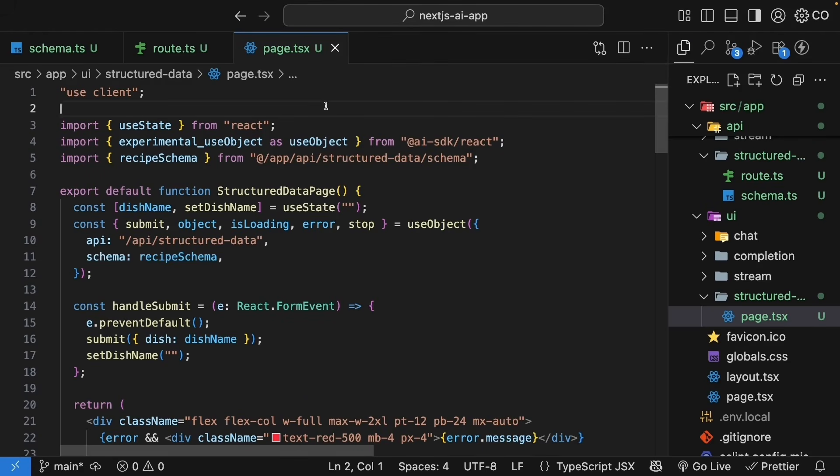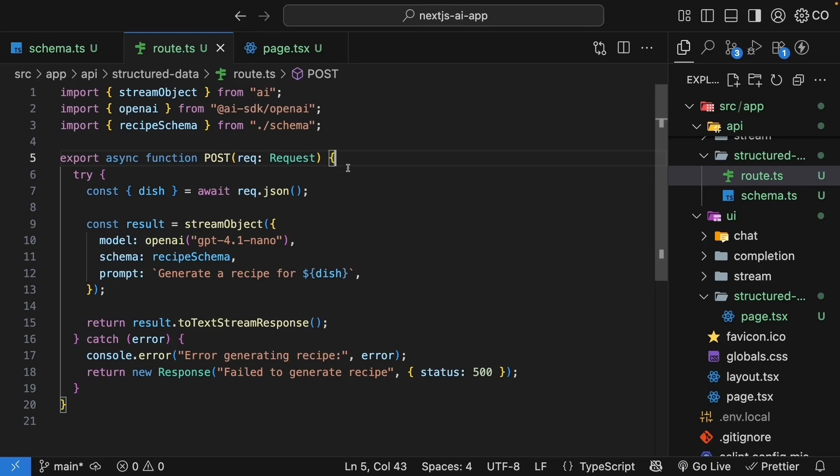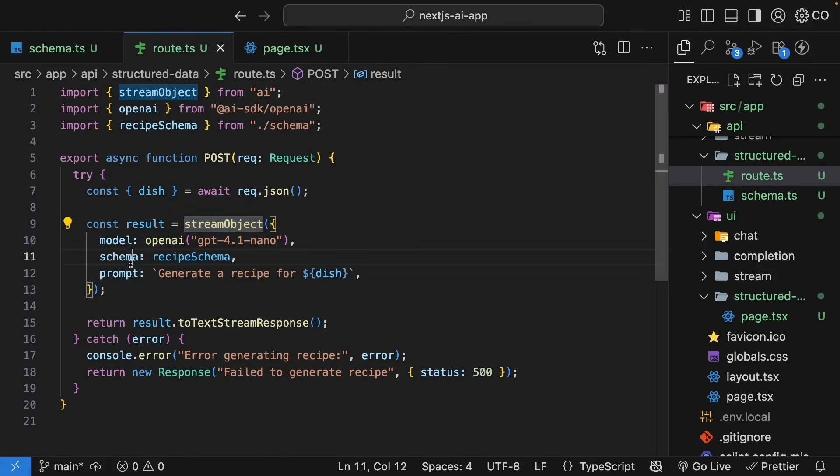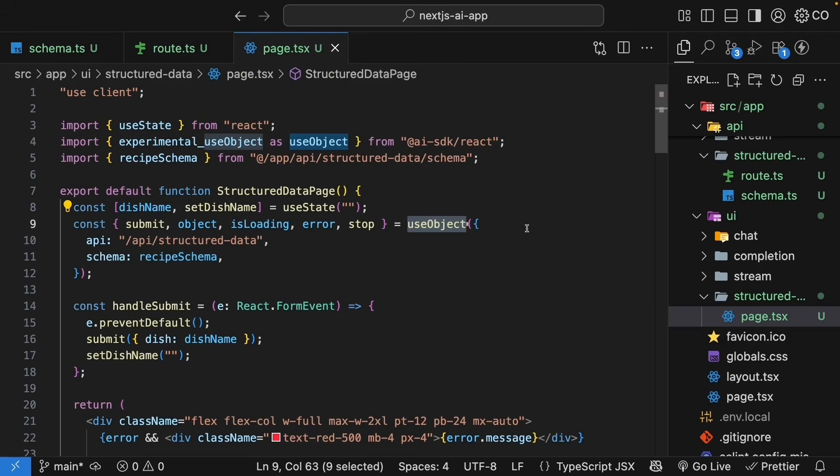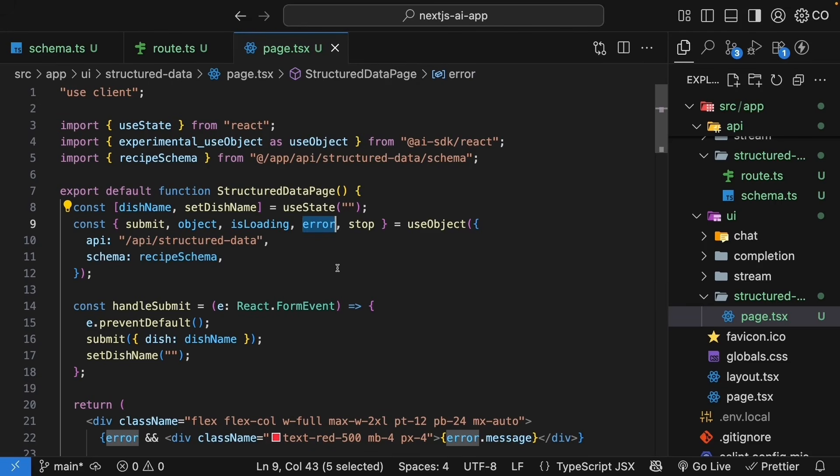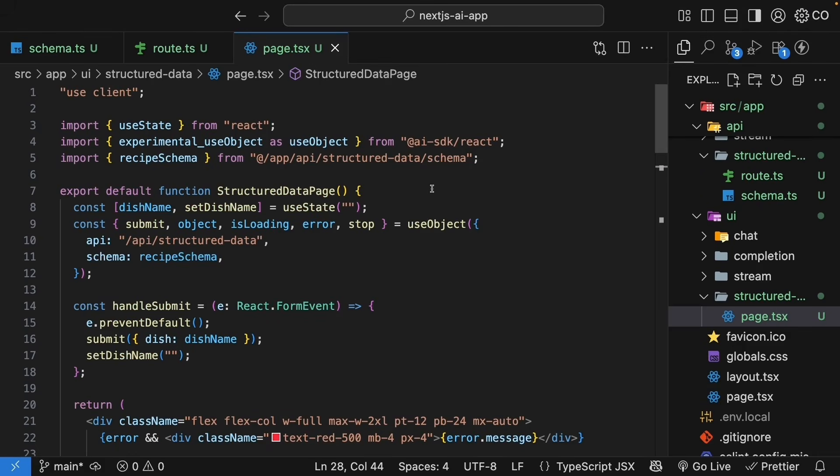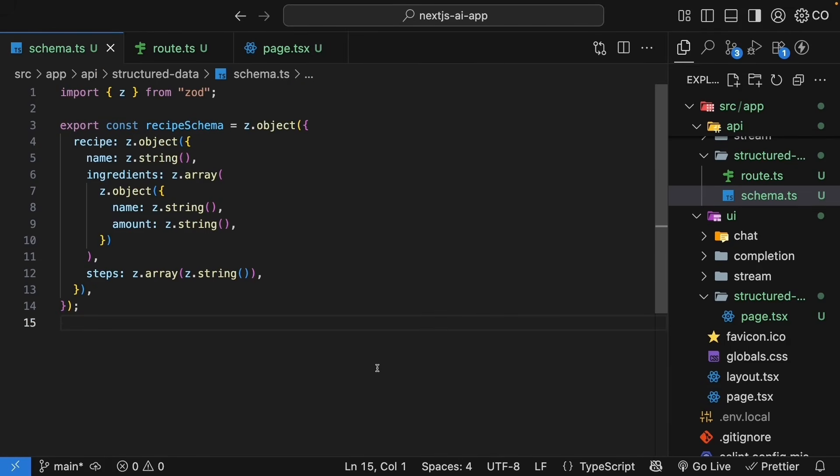The schema can be as simple or complex as you need. You can have nested objects, arrays of objects, optional fields, enums for fixed choices, numbers, dates, pretty much any data type you need. Alright that was a lot to learn so let me quickly recap what we've built. First we created a Zod schema to define exactly what structure we want from the AI. Then we used the stream object function in the route handler and used the schema property to let AI know of the structure we want. In the UI we used the use object hook to consume that structure data as it streams in. We use the submit function to make the API call, object to get the structure data, is loading to show a loading state and error to show an error message. Throughout the JSX we make use of optional chaining to check if the data exists before rendering. Instead of just generating text in a certain way and hoping for the best, we are defining a contract, a schema, and the AI has to fulfill it. This makes our application much more reliable and code much cleaner.